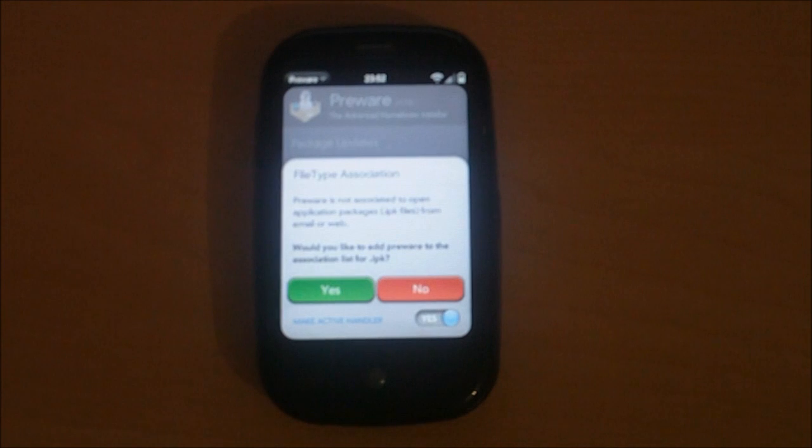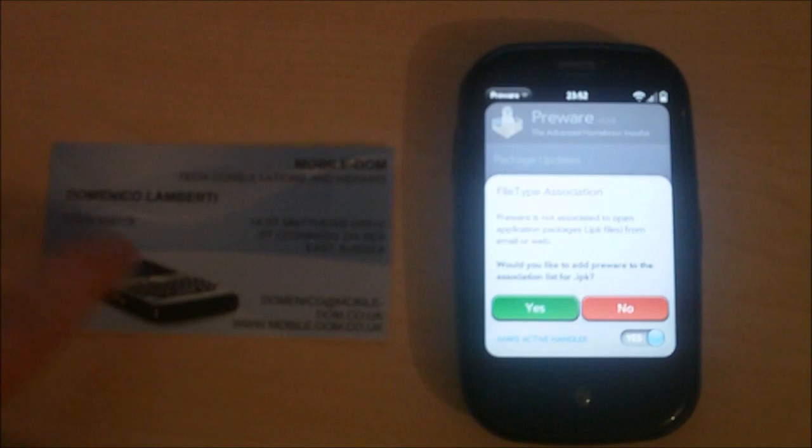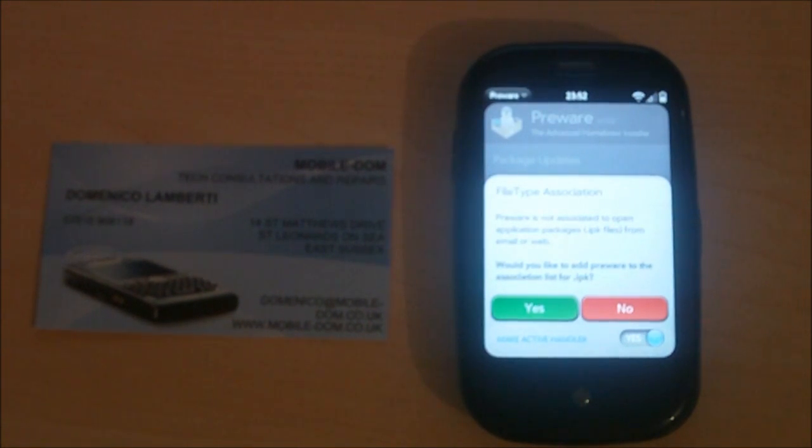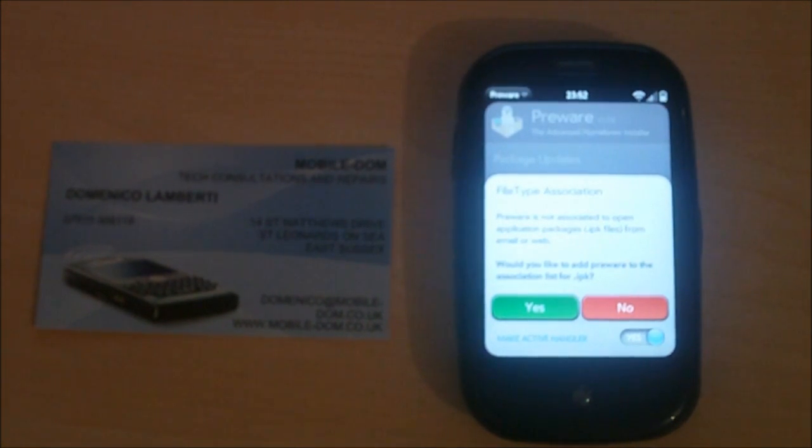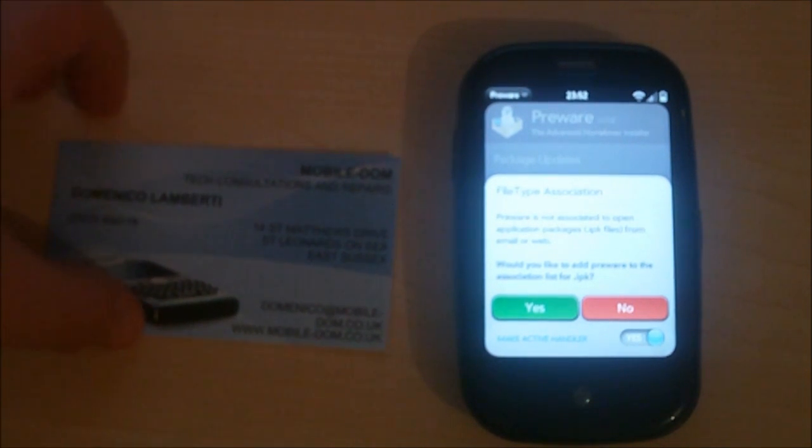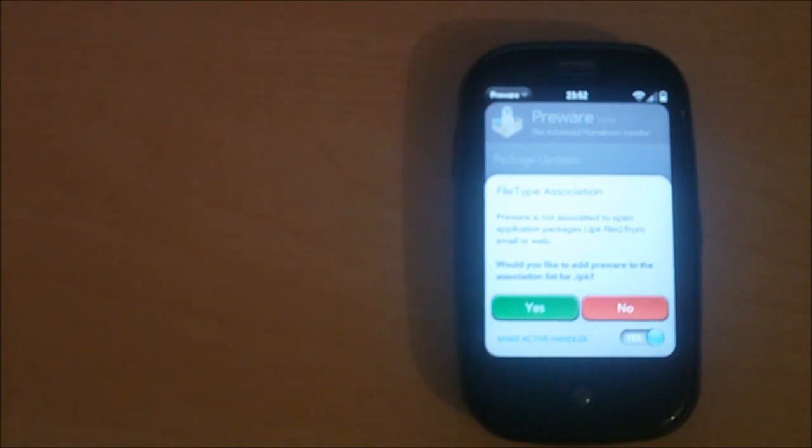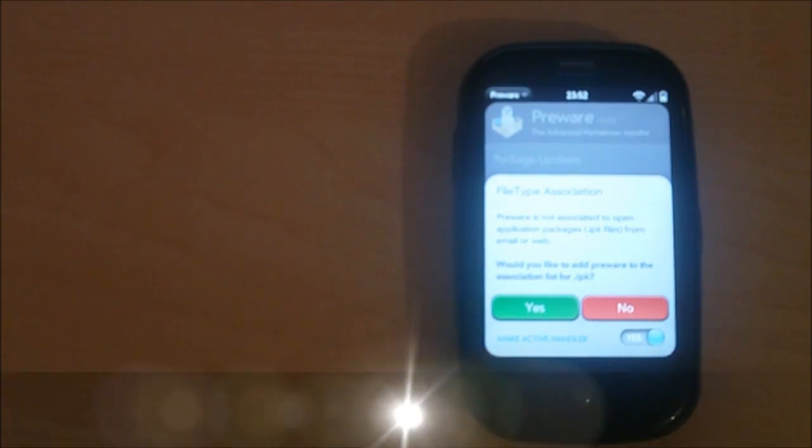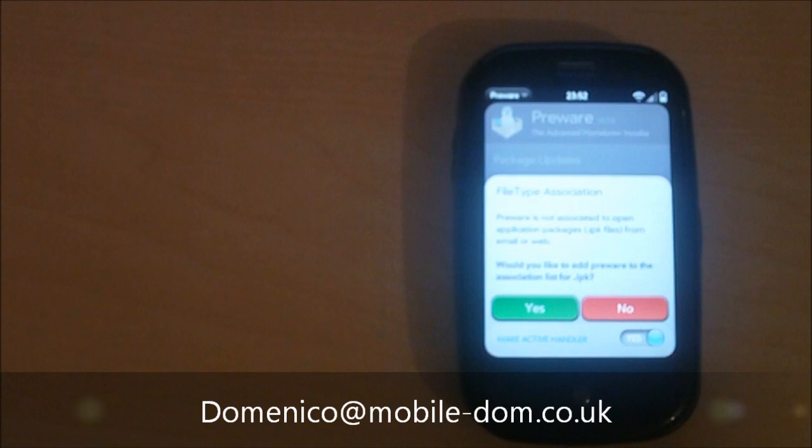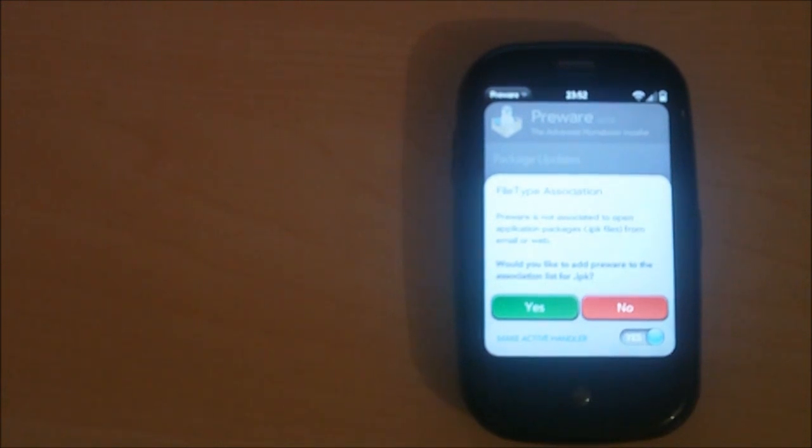I do personalized consultation, so if you need a new tablet, phone, computer, I'll consult you on which to buy, completely unbiased. I also do minor tech repairs, and the email address for that is domenico@mobile-dom.co.uk. Until next time guys, peace.